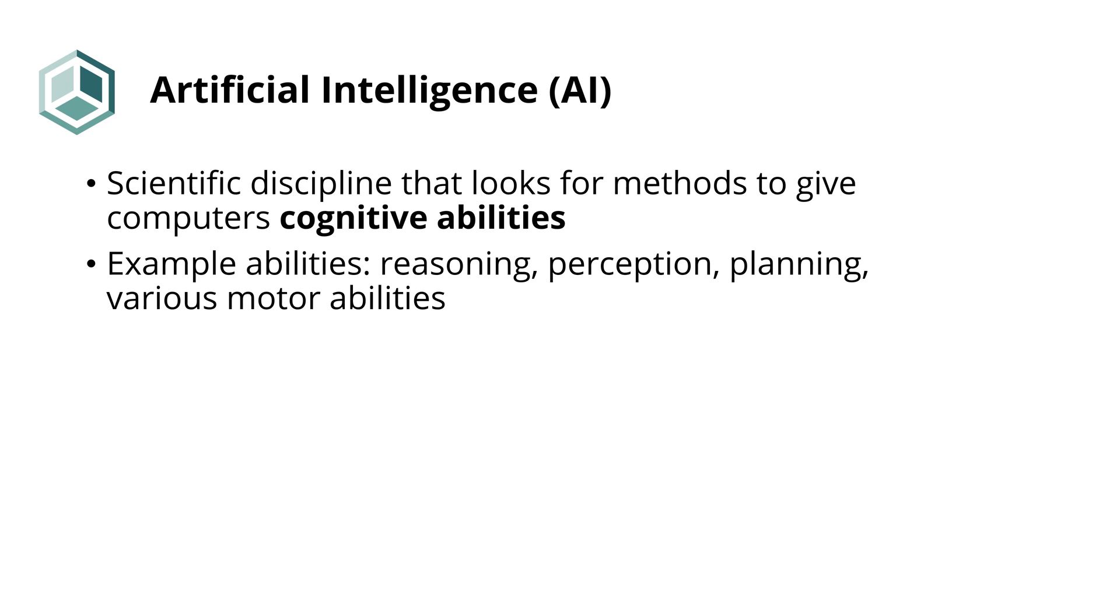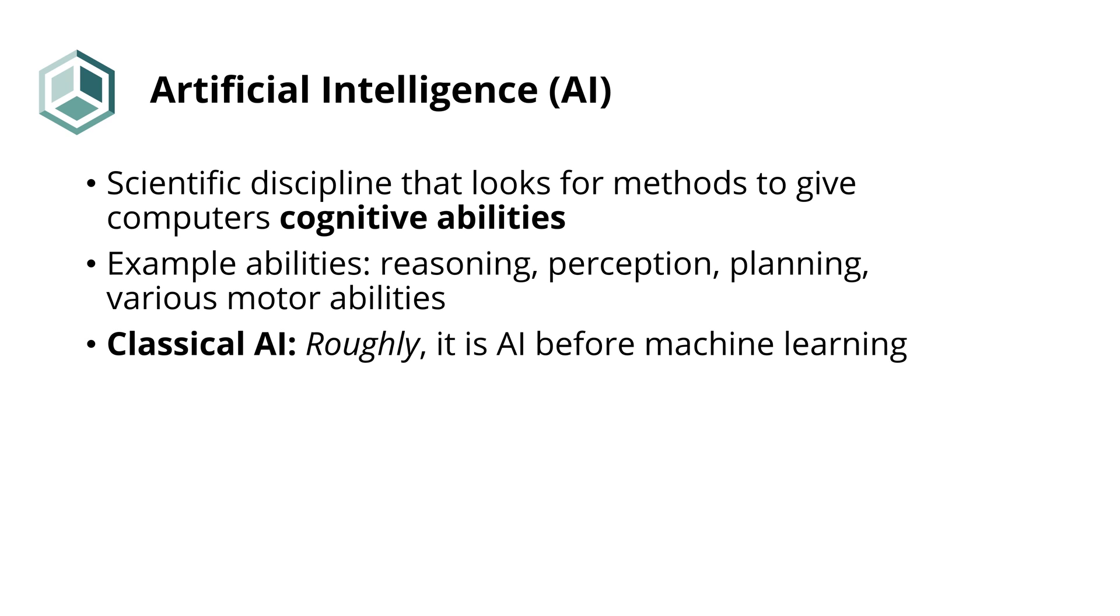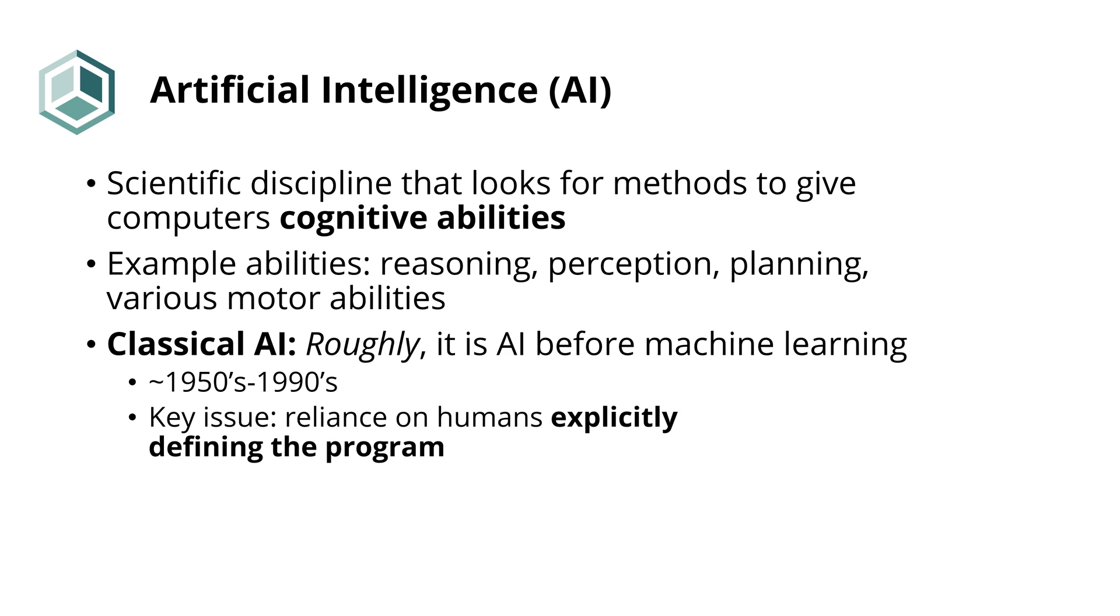This field started to take off way back in the 1950s. And this era, leading up to the 1990s, is what people today call the era of classical AI. We wouldn't be too much off to say that we can define this era as dominated by AI before machine learning. And the key thing that identifies it is the idea that all these cognitive abilities can indeed be explicitly defined by a human.